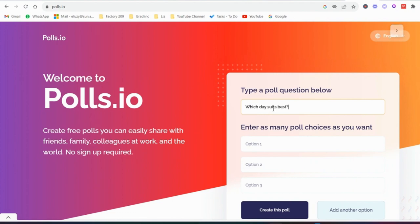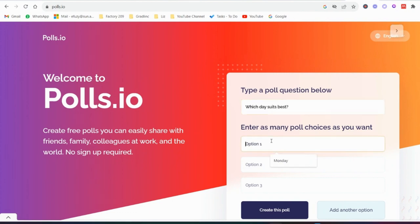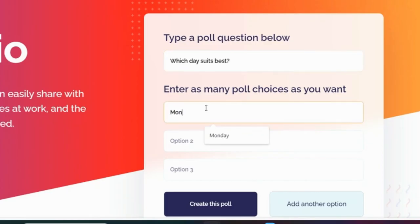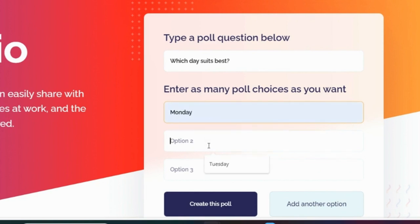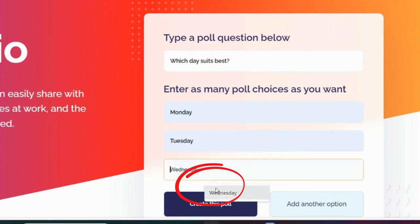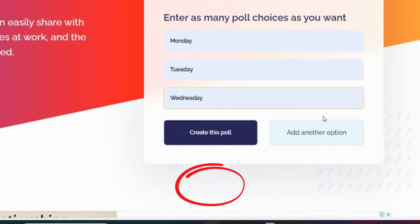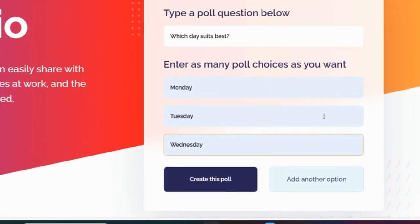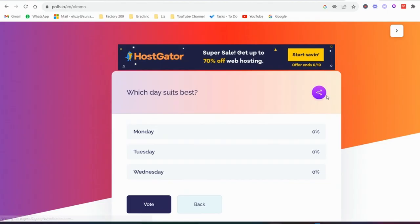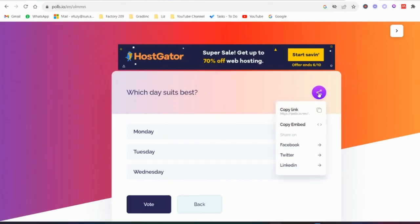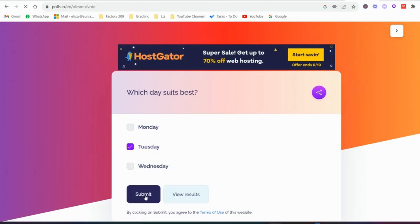The bonus website is called polls.io. This is a website that enables you to very quickly and efficiently create a poll, share it with people, and immediately see the results. For instance, which day suits you best — Monday, Tuesday, Wednesday — whatever options you have. You quickly share the link, people vote easily, and then you can share the results with the rest of the team.